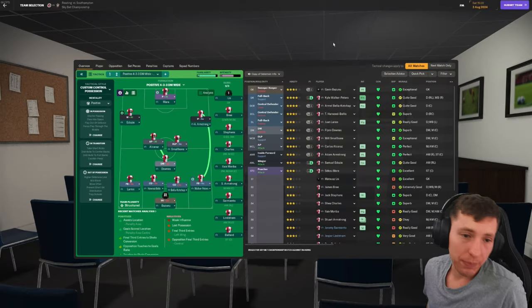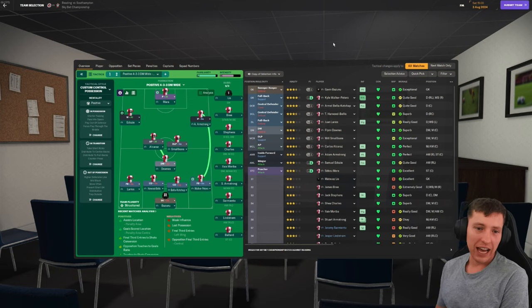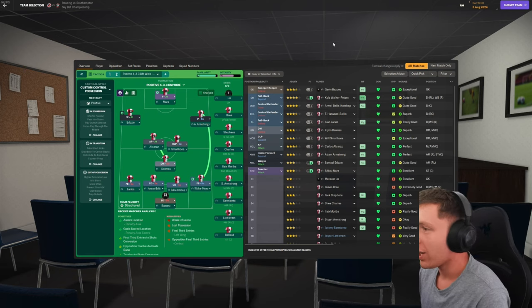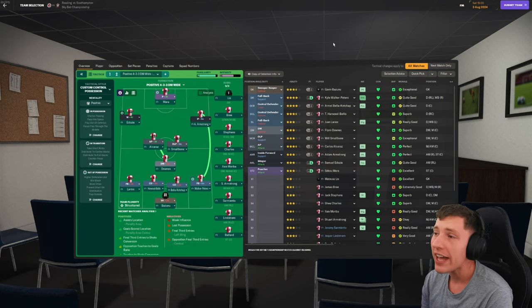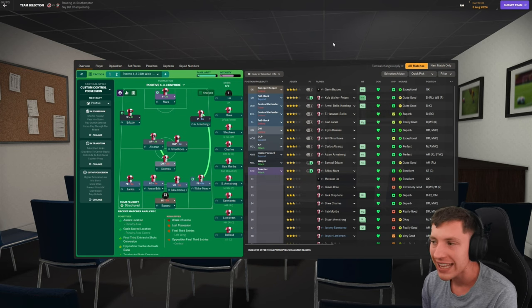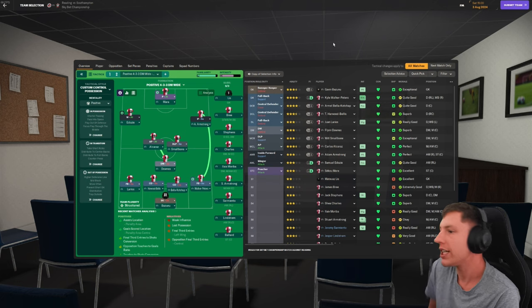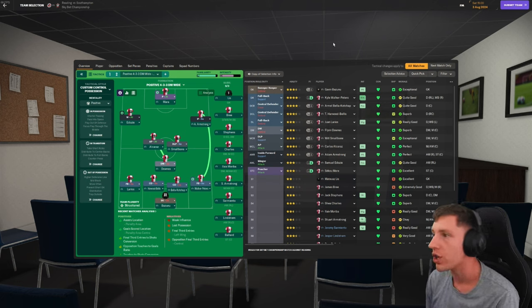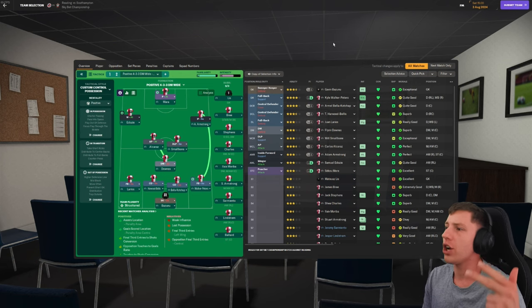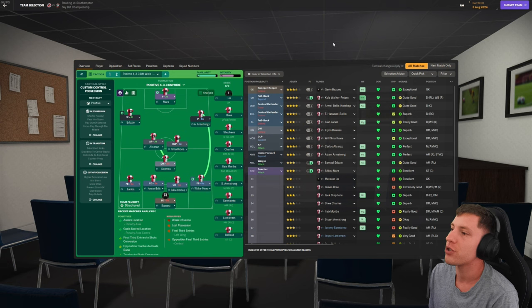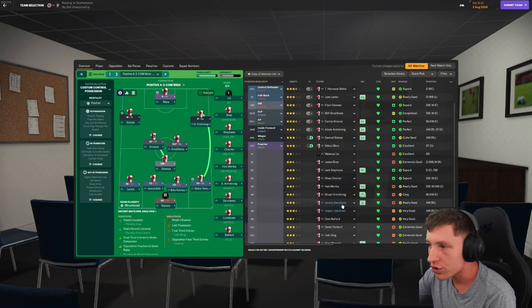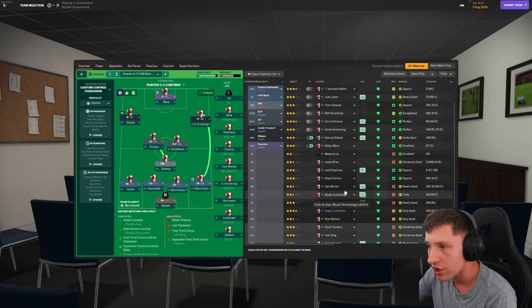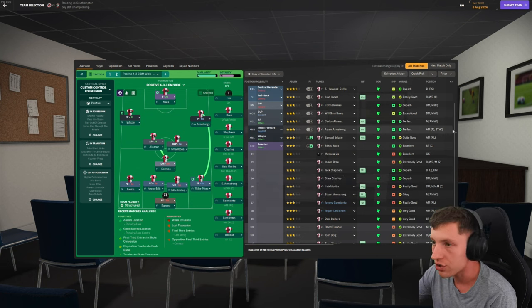Alright, we are actually going to play a game in this episode. So this is the team to kick off the season. It is basically the team from last year and that's what I was focused on this season. I don't want to wipe away all the players we had last season. I want to improve the squad itself. So most of the players that were signed are on the bench or in the reserves. The team is Gavin, Walker-Peters, Kochap, Harwood, Larios, Flint, Downes, Smallbone, Alcaraz, Adam Armstrong, Adozi, and Mara.